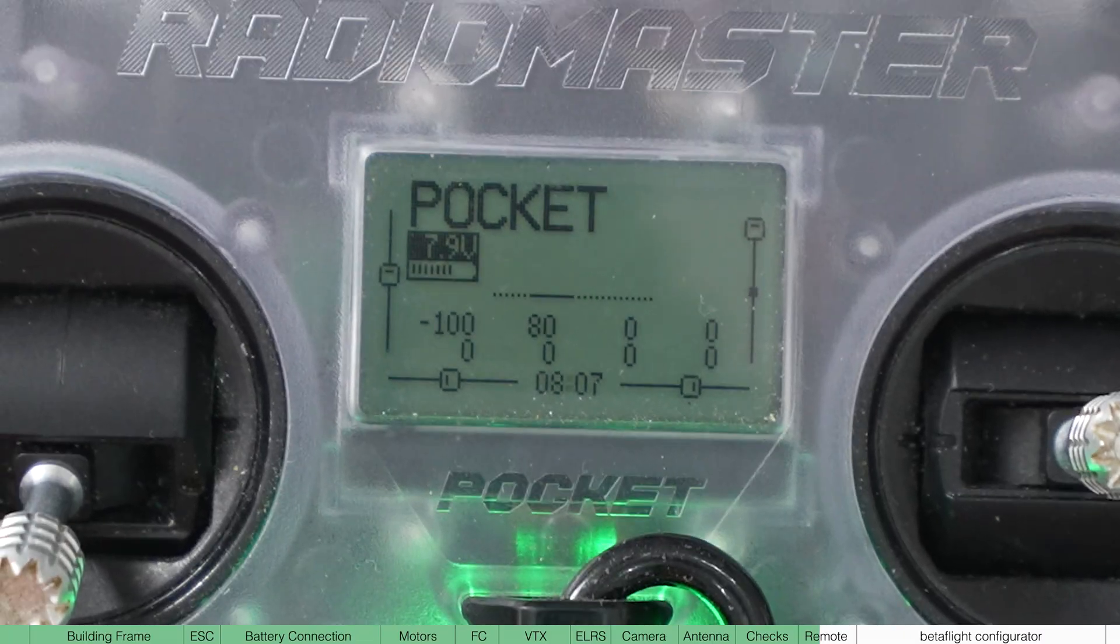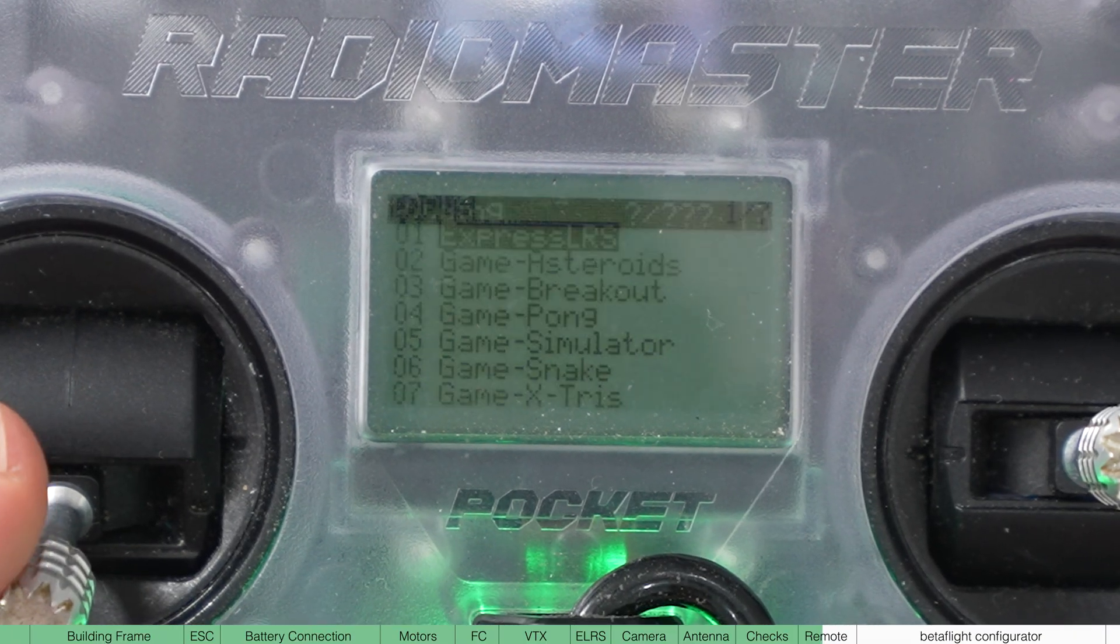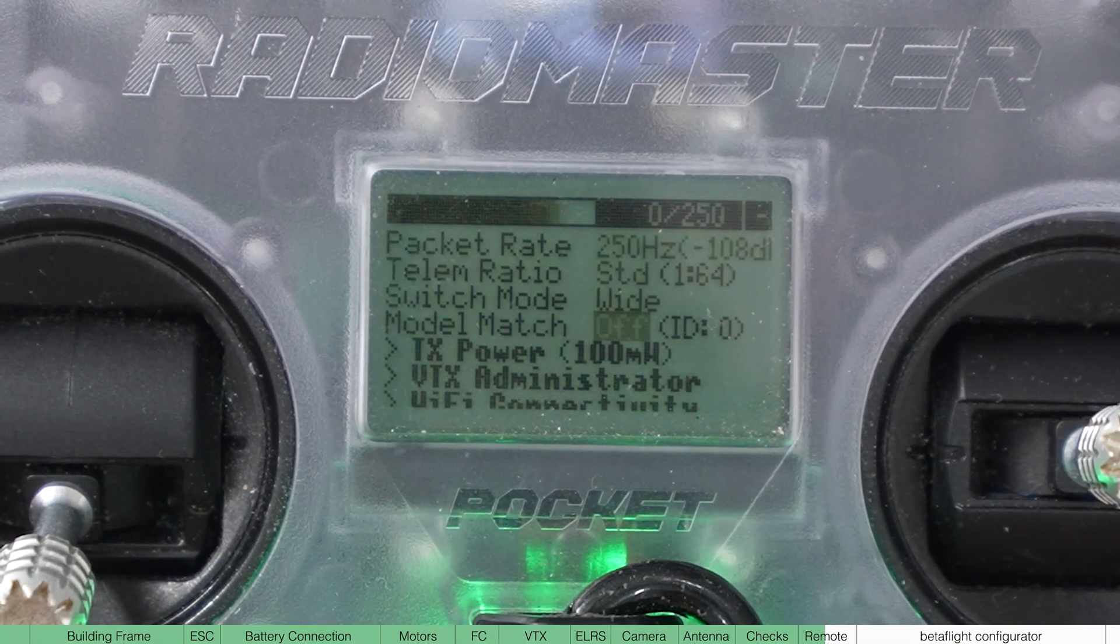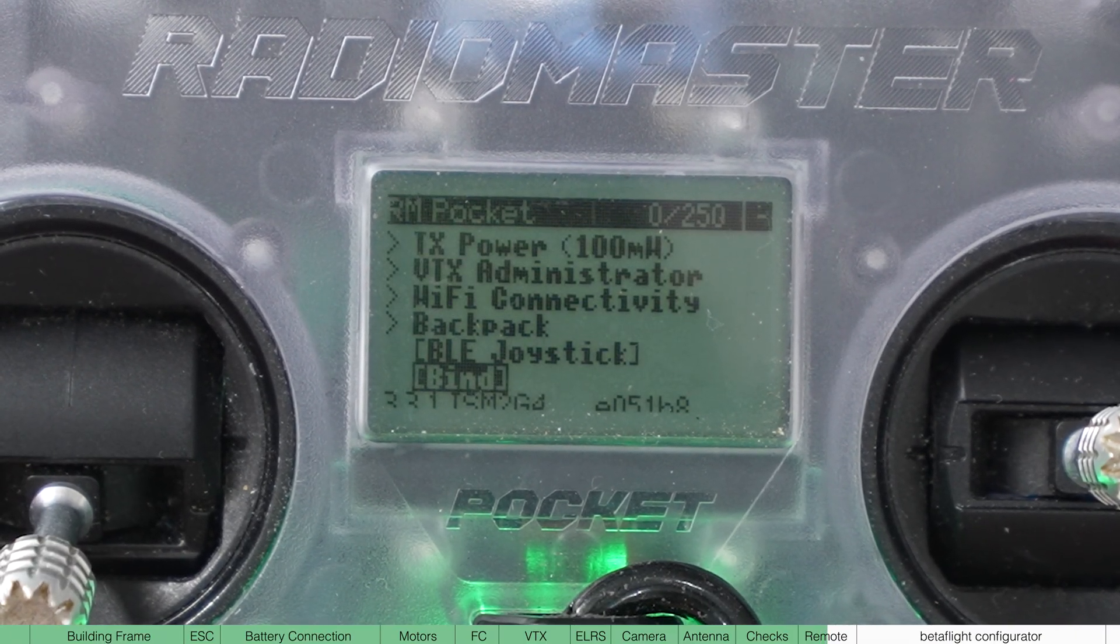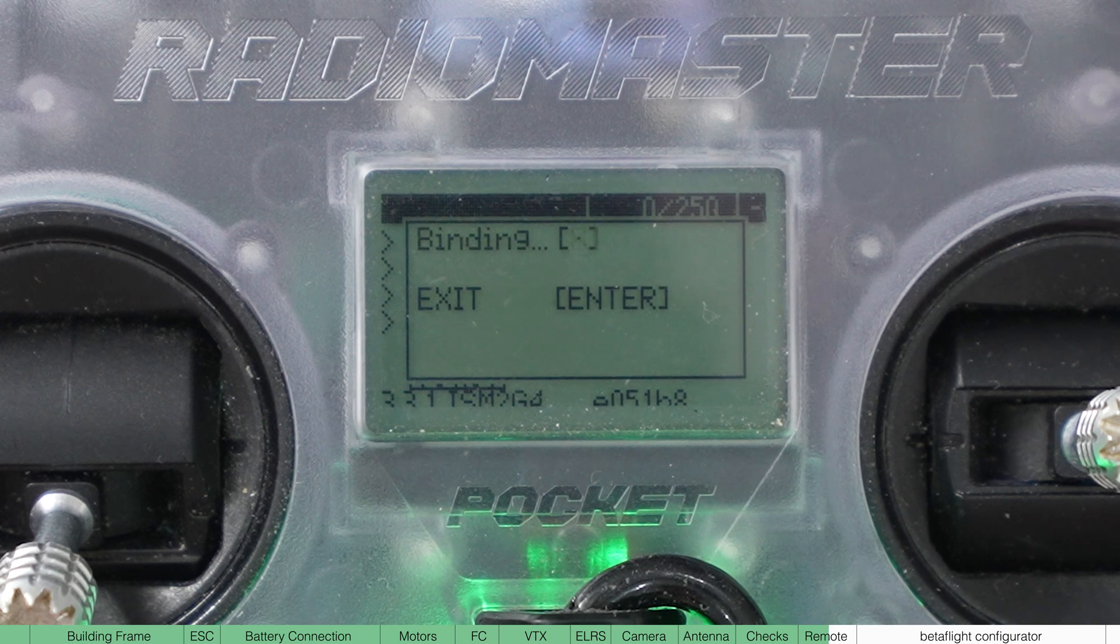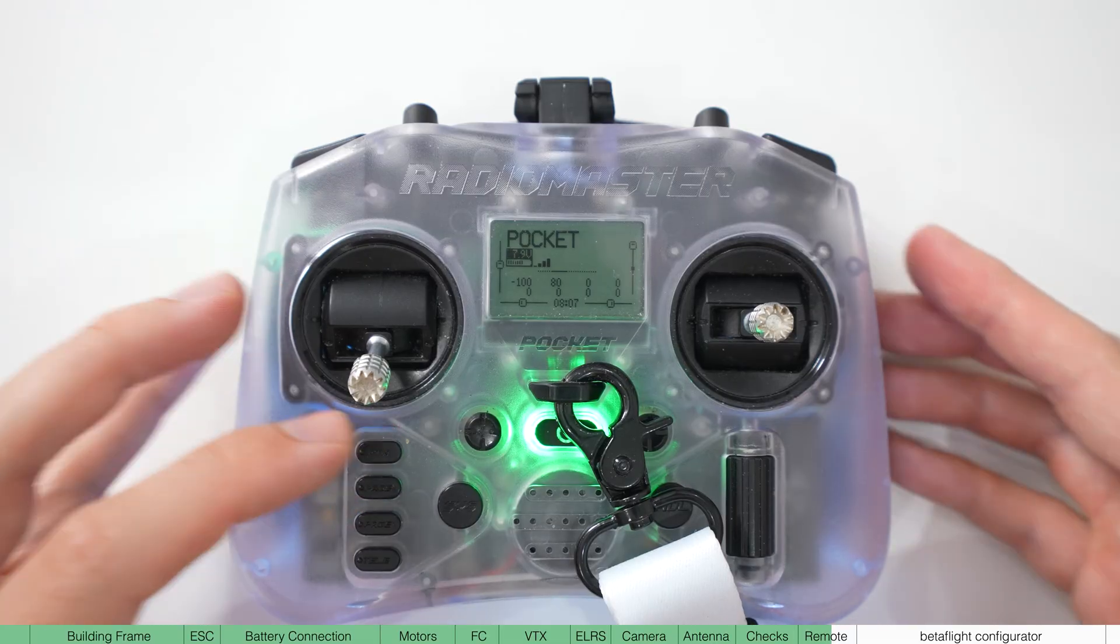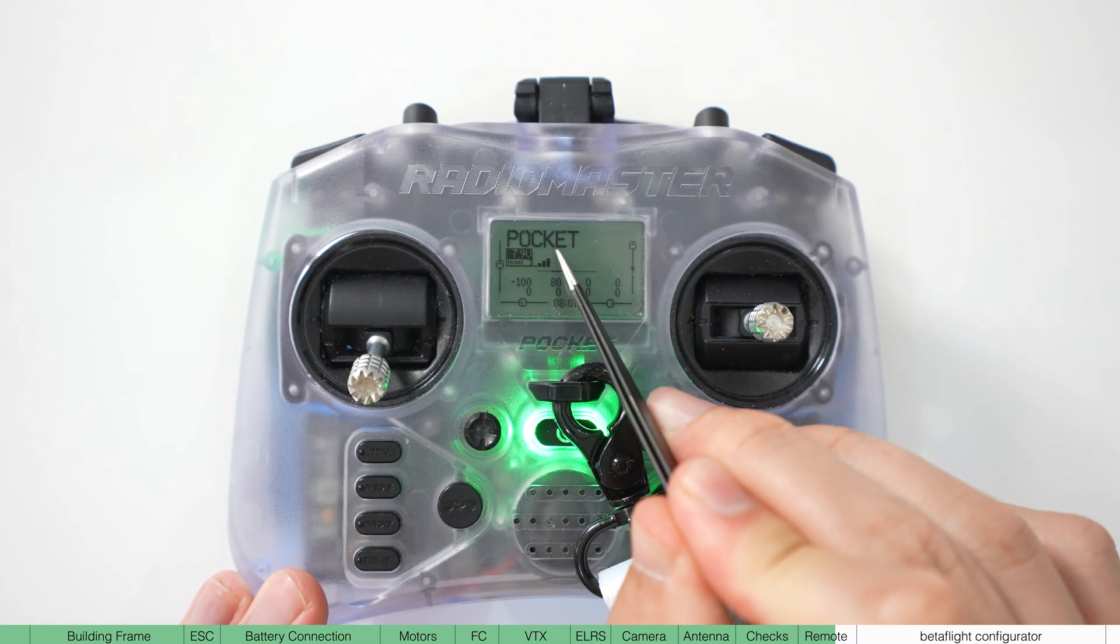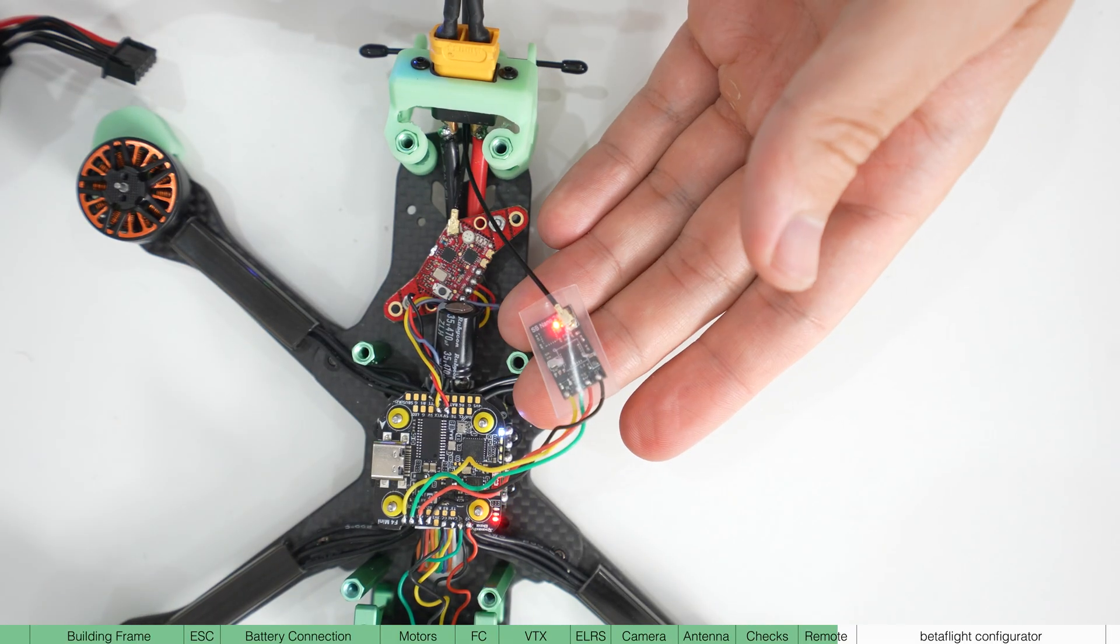On the remote, hit menu, express LRS and scroll down to bind. It will take a few seconds and then it should bind. On the home screen, it will now have these bars to indicate it's paired and the receiver will now be solid red.